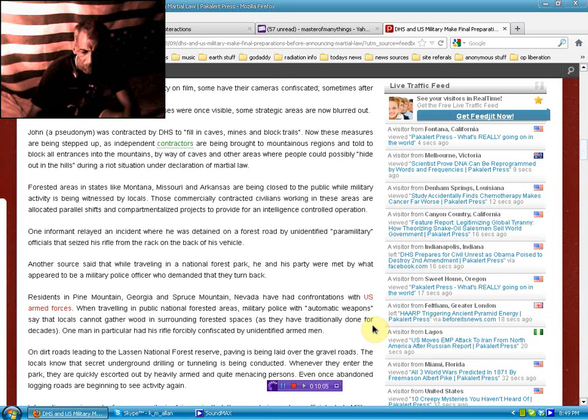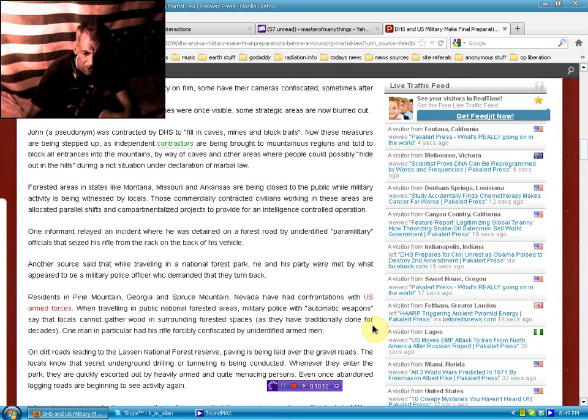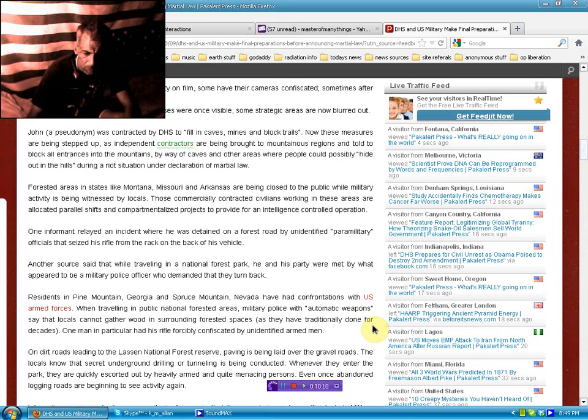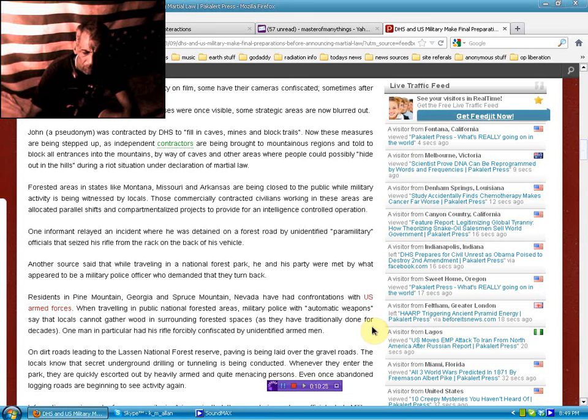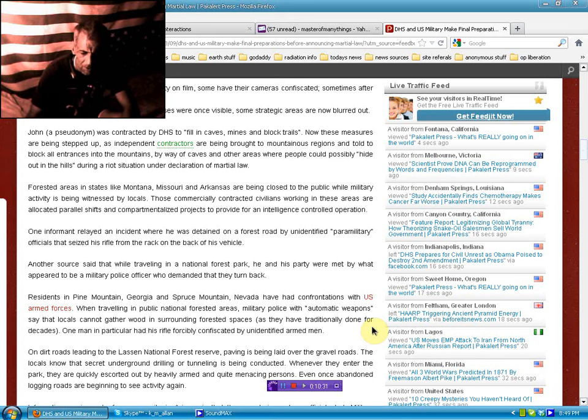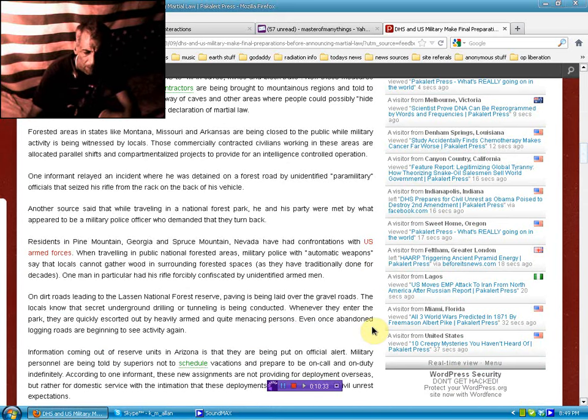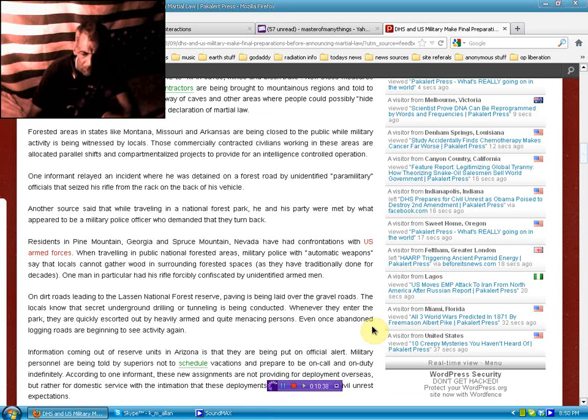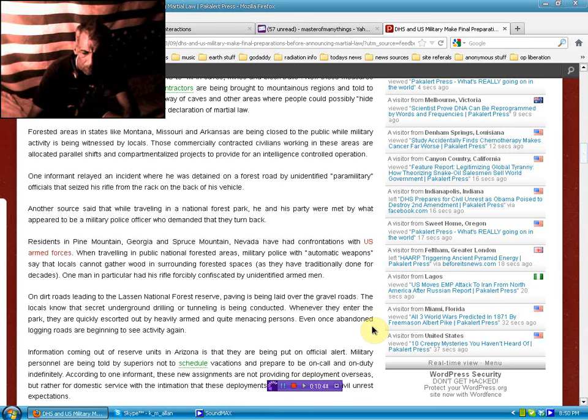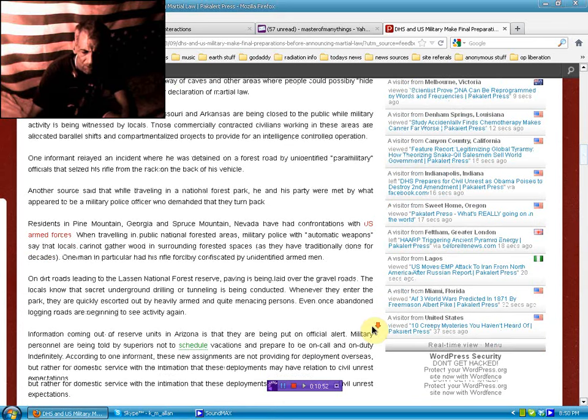Terrell, if you're in the Ozarks, they're coming for you already. Forested areas in the states like Montana, Missouri and Arkansas are being closed to the public while military activity is being witnessed by locals. These commercially contracted civilians working in these areas are allocated parallel shifts and compartmentalized projects. One informant relayed an incident where he was detained in a forest road by unidentified paramilitary officials that seized his rifle from the rack of the back of his vehicle. Another source said that while traveling in a national forest park, he and his party were met by what appeared to be a military police officer who demanded that they turn back.